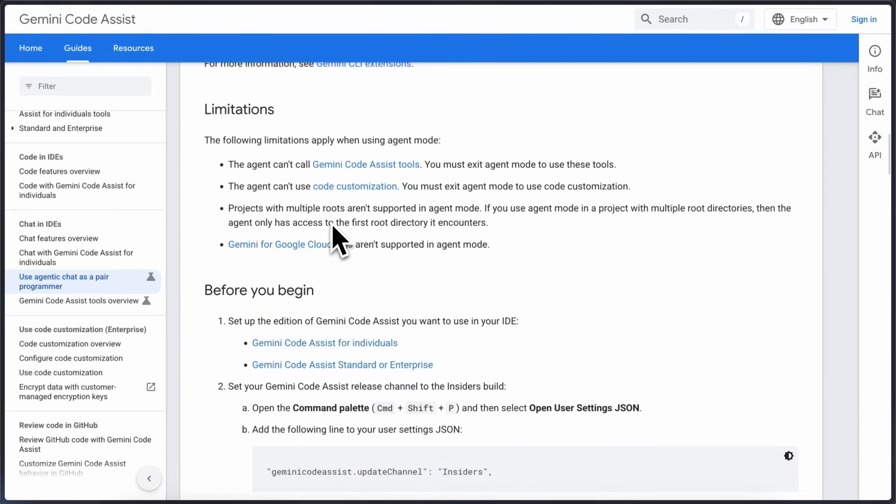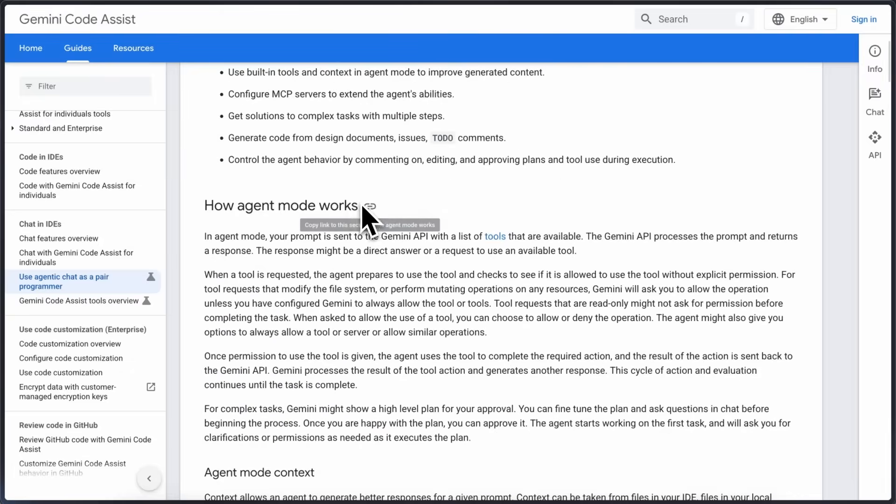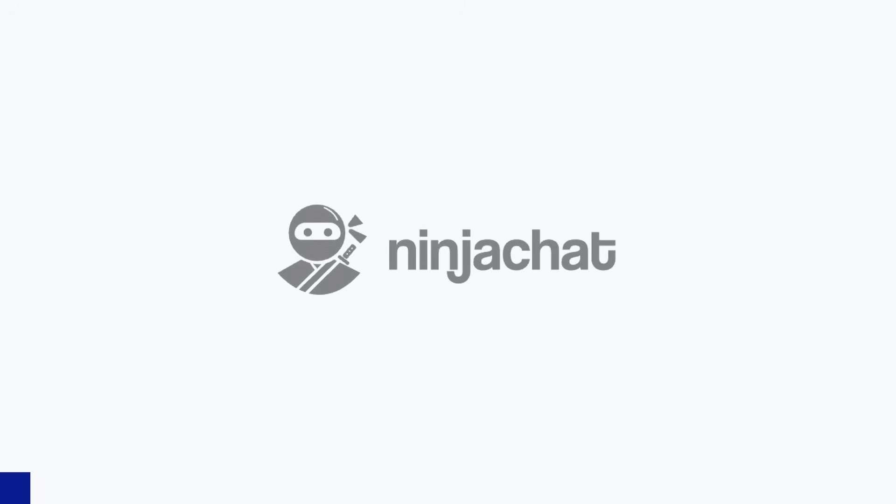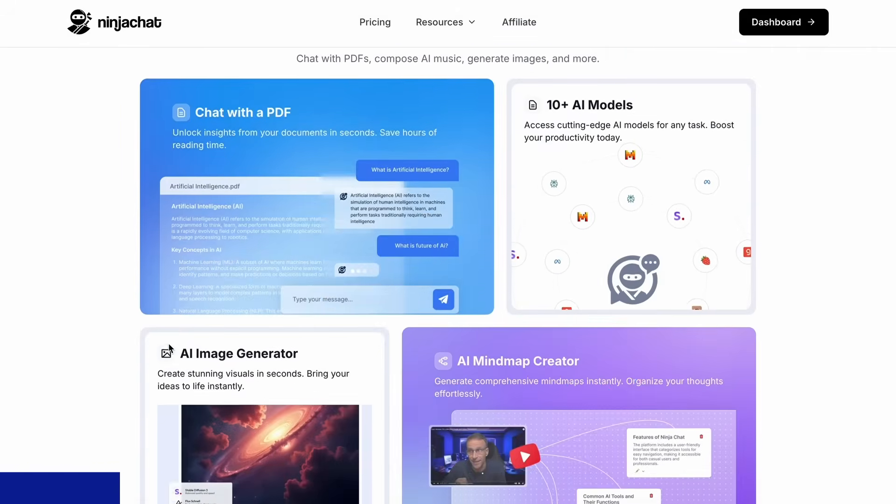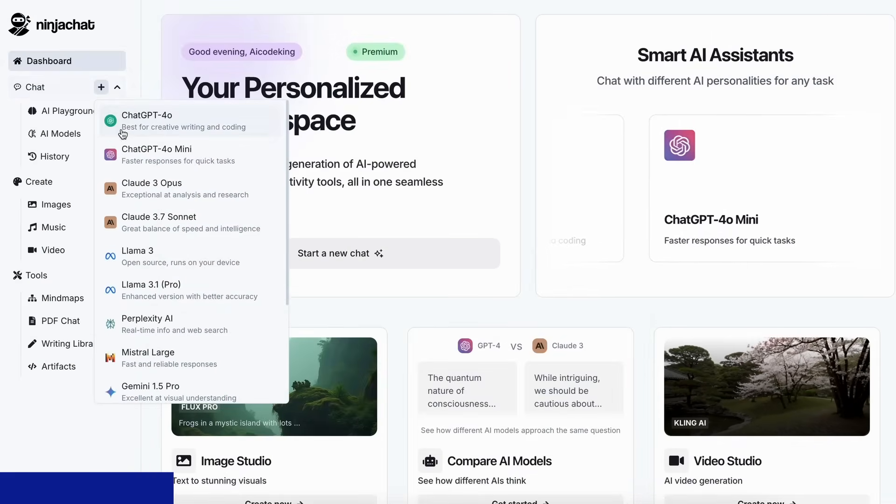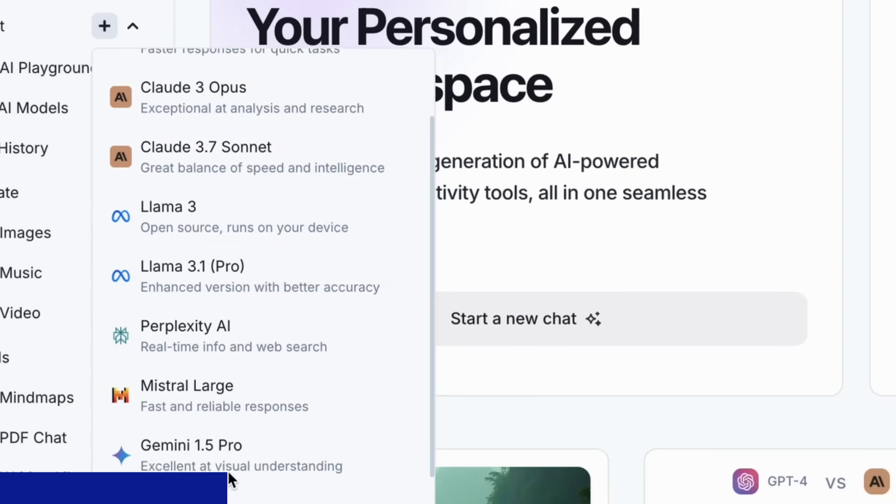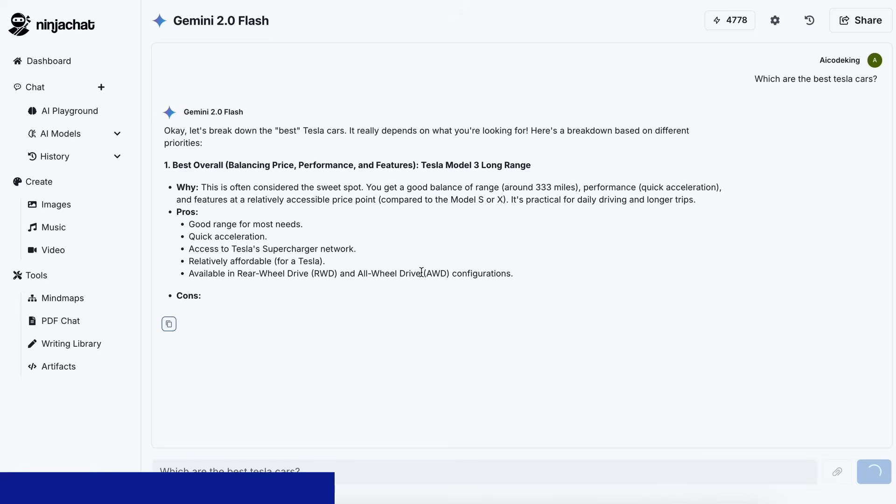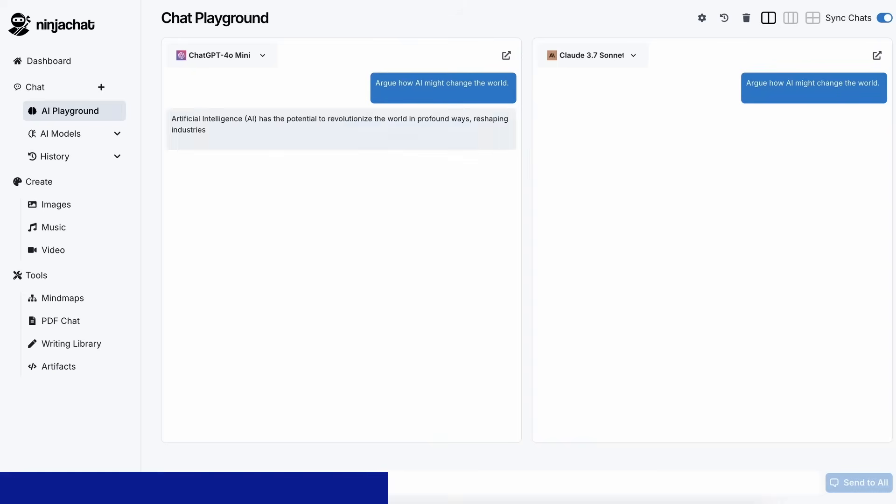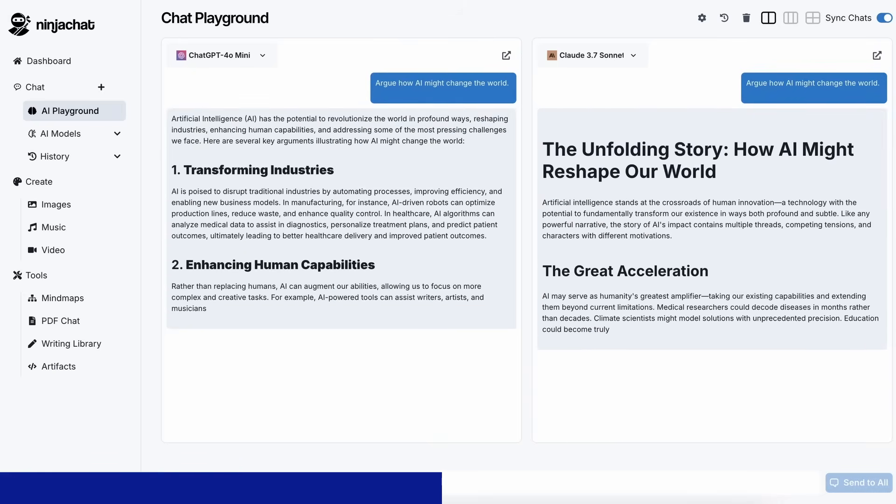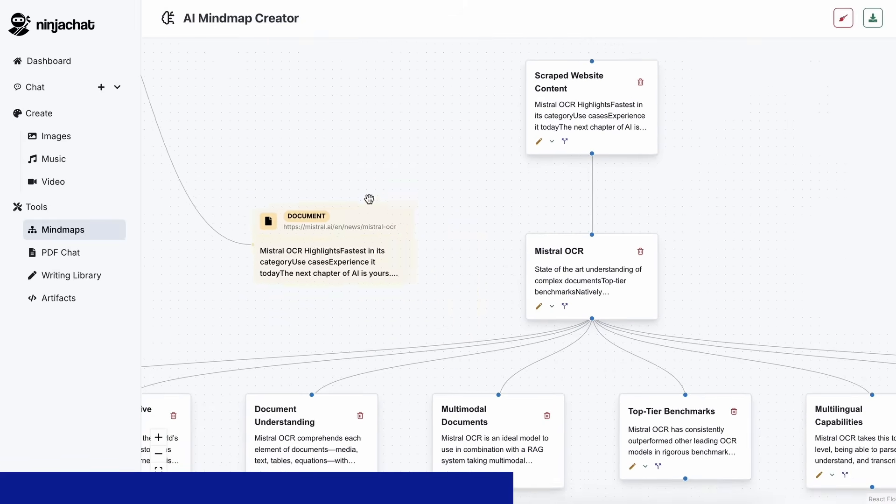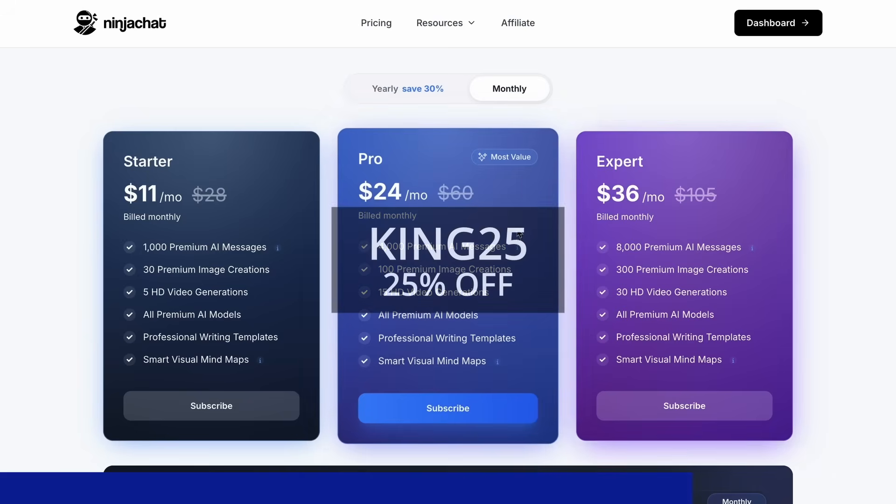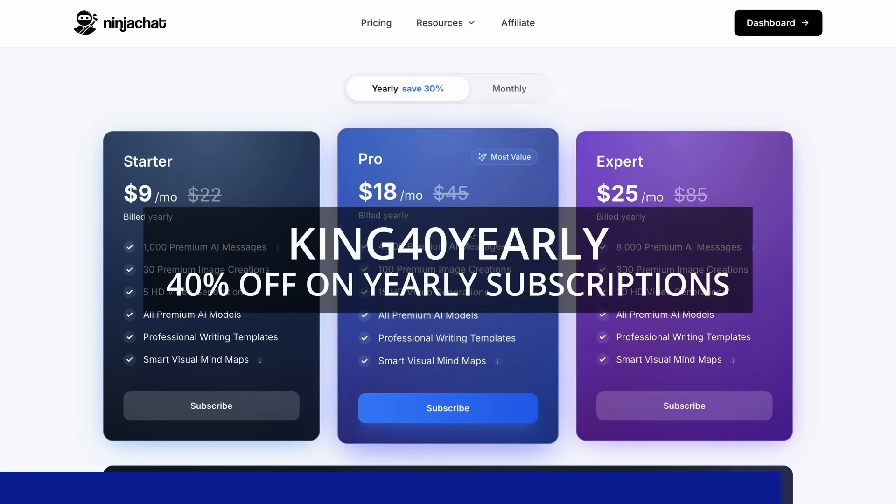Anyway let me tell you how you can use it but before we do that let me tell you about NinjaChat. NinjaChat is an all-in-one AI platform where for just $11 per month you get access to top AI models like GPT-4O, Claude 3.7 Sonnet and Gemini 2.0 Flash all in one place. I've been using Gemini for quick research but what's really cool is their AI playground where you can compare responses from different models side by side. Their mind map generator is a game changer for organizing complex ideas as well. The basic plan gives you 1000 messages, 30 images and 5 videos monthly with higher tiers available if you need more. Use my code KING25 for 25% off any plan or KING40YEARLY for 40% off annual subscriptions.